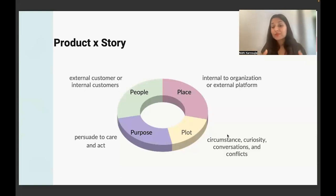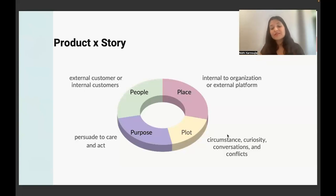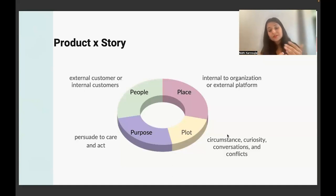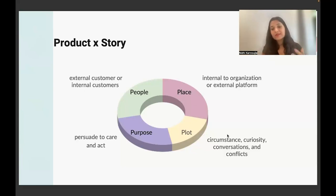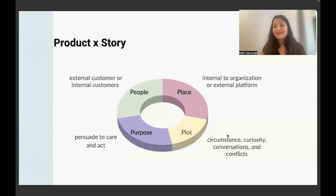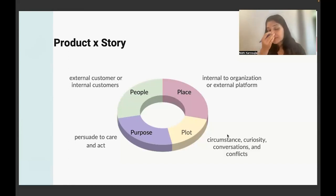Then it comes down to plot, where we talk about circumstances, curiosity, conversation, and conflict. Plot is the core of your story — when you're talking to your customers or the people within your story, what is it about? What experiences are they sharing? Pay attention to whether they were in similar circumstances. Be curious about asking questions, have deeper conversations, and try to find out if there was any conflict in that story.